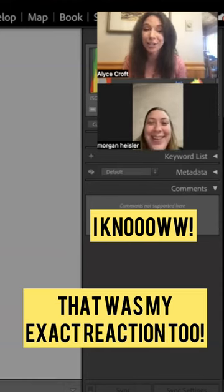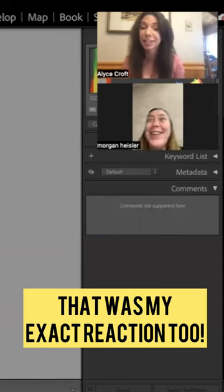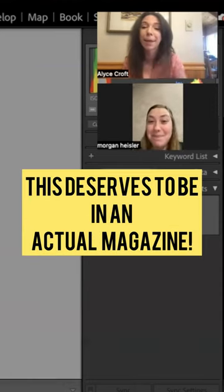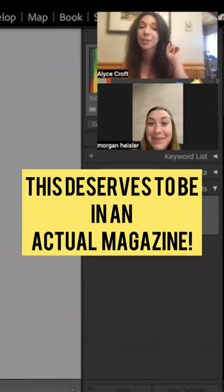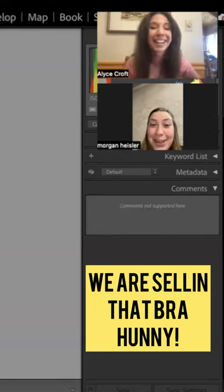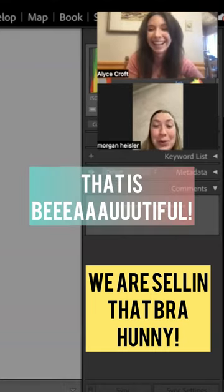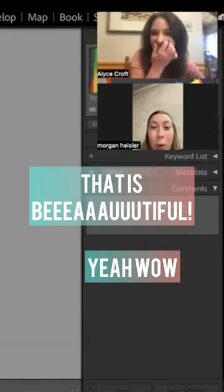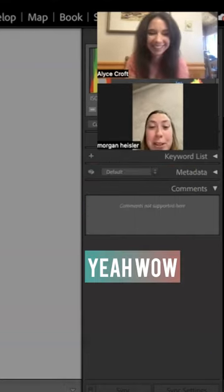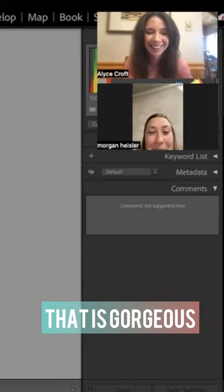I know. That was my exact reaction too. I was like this deserves to be in an actual magazine. We are selling that bra, honey. That is beautiful. Yeah, wow, that is gorgeous.